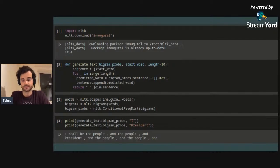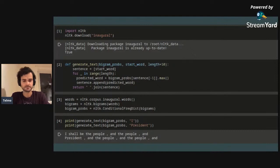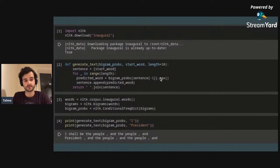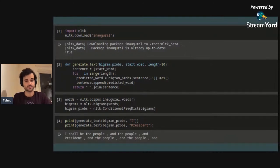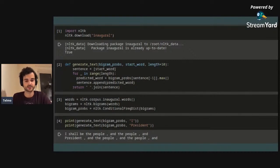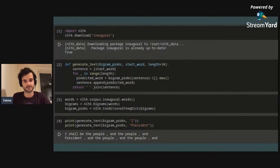Looking at the generated sentences, you can clearly see a problem: the model starts repeating itself very quickly. This happens because I pick the most likely word at each step, so when a very common word is picked the model enters a loop. One way to avoid this is to sample instead of always taking the most likely word. Also, since I'm using only a bigram model, the sentences aren't very good — you'd probably need trigrams or four-grams to generate something resembling reasonable English.